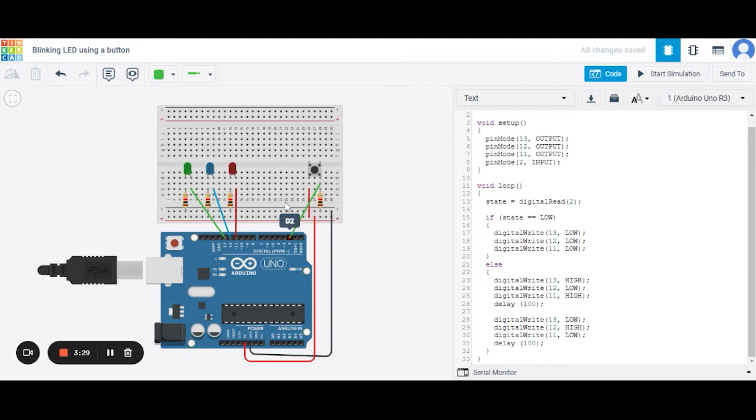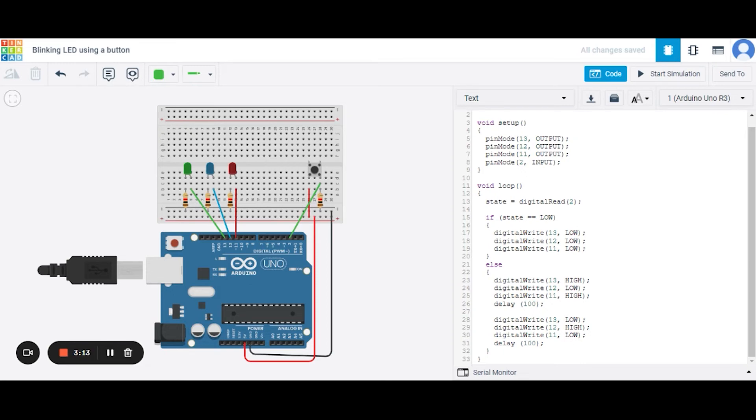After this, we are using an if statement. If the state is low, meaning the button is not clicked, all the LEDs will be low, meaning none of the LEDs will glow. Now if the state is high...